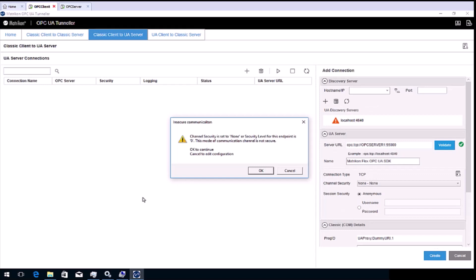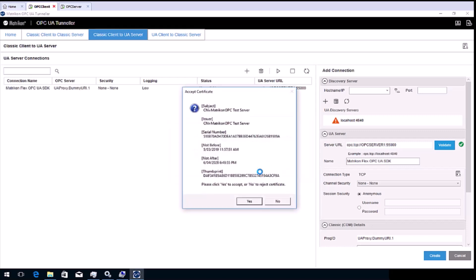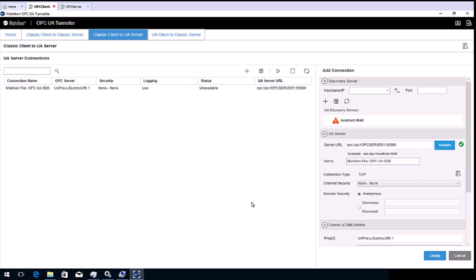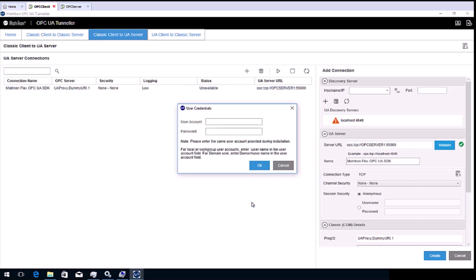Now click create. A message warning the channel is not secure is displayed. Click OK. The next message is asking if you want to accept the certificate from the OPC server. Click yes.